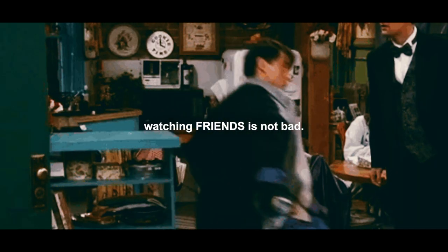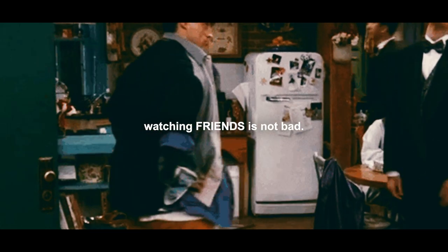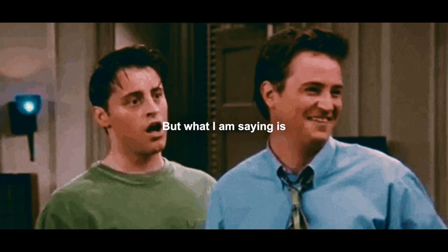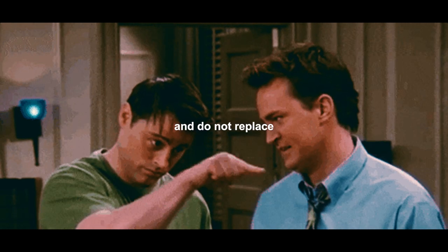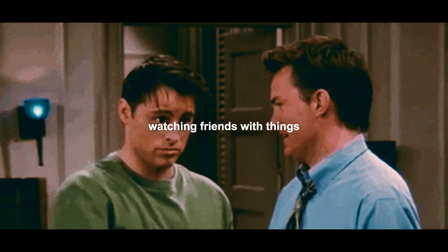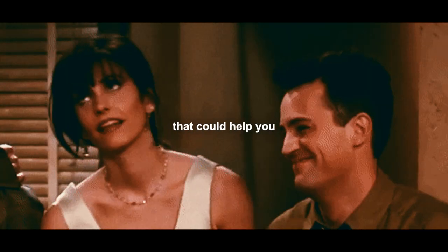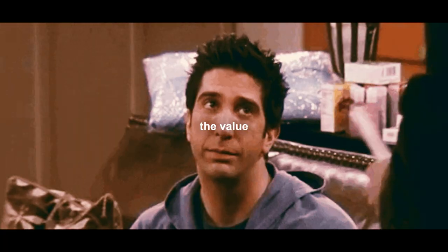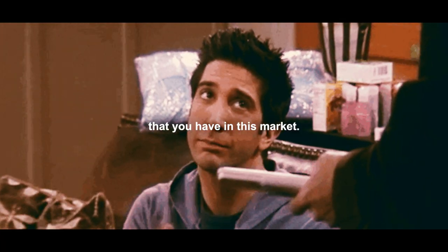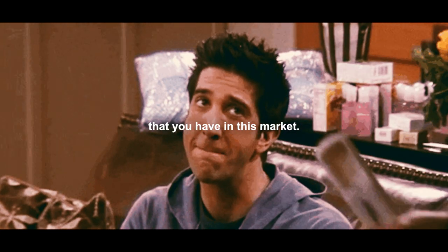The moral of this whole thing is watching Friends is not bad, but what I am saying is be more useful and do not replace watching Friends with things that could help you increase the value that you have in this market.